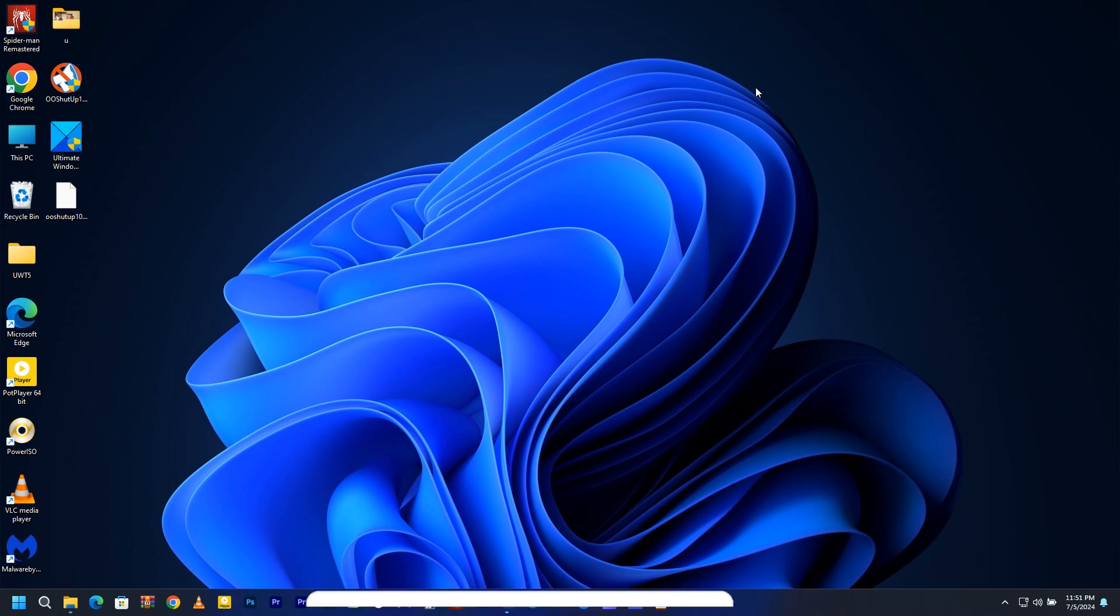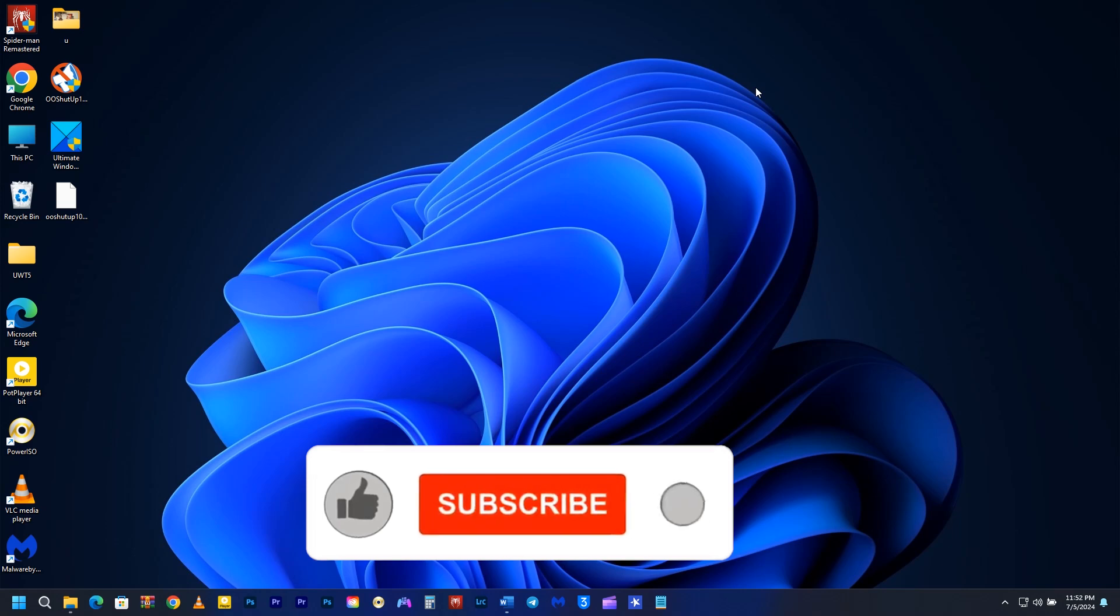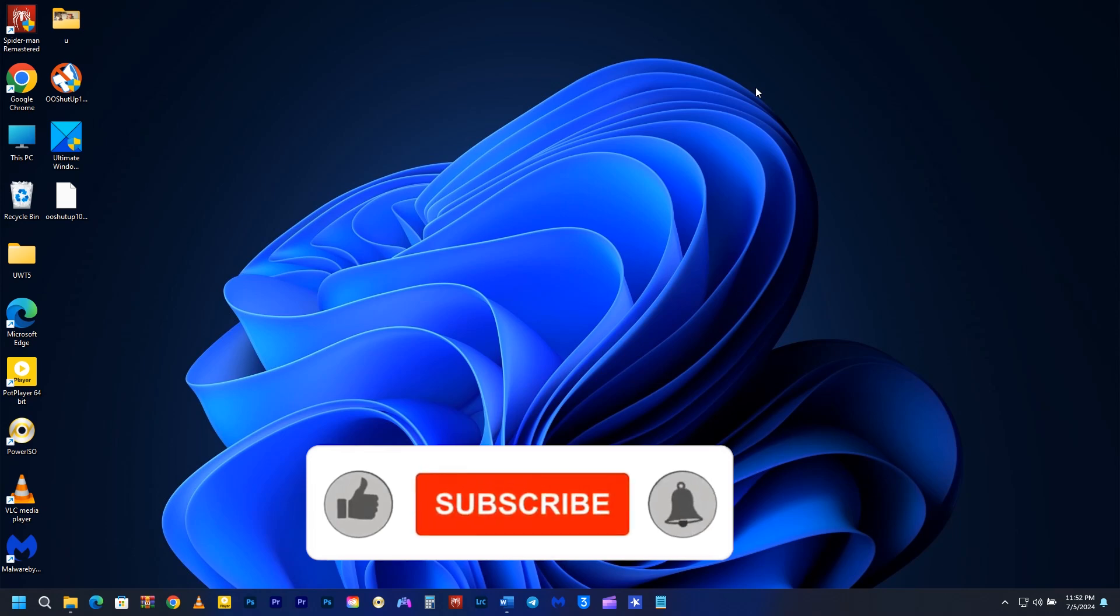Please take a moment and subscribe to my YouTube channel and turn on the notification bell icon for more videos.